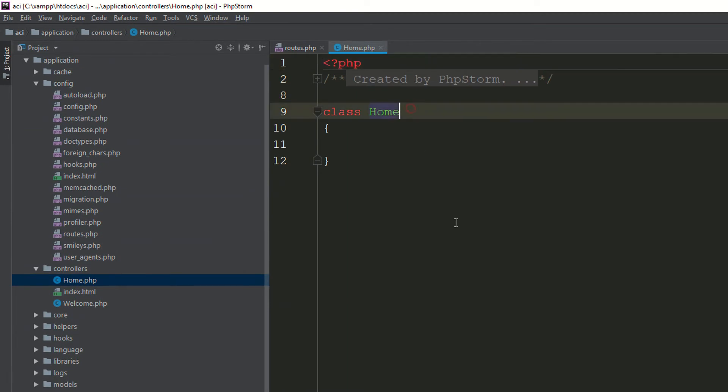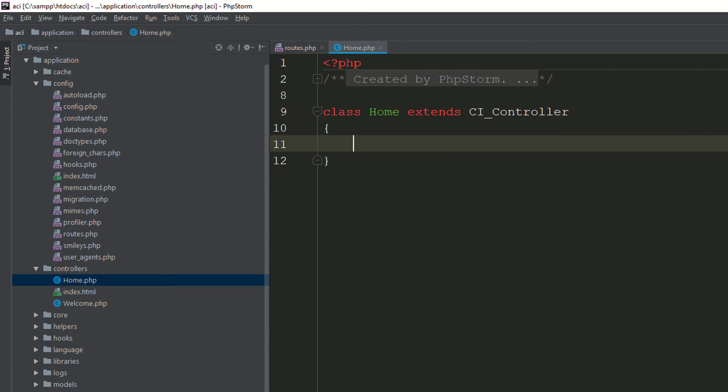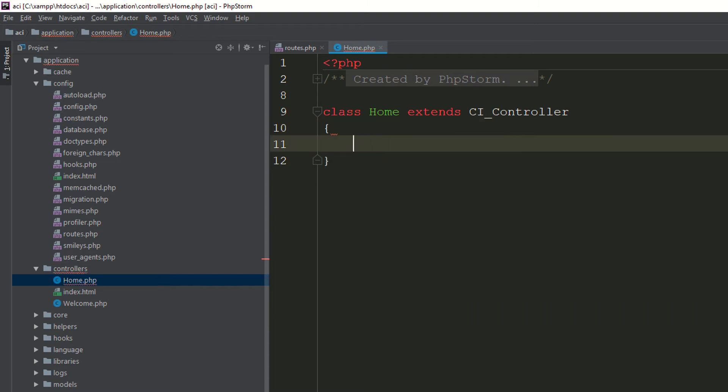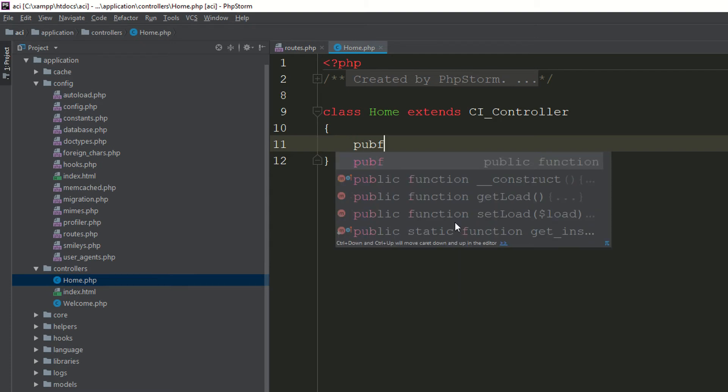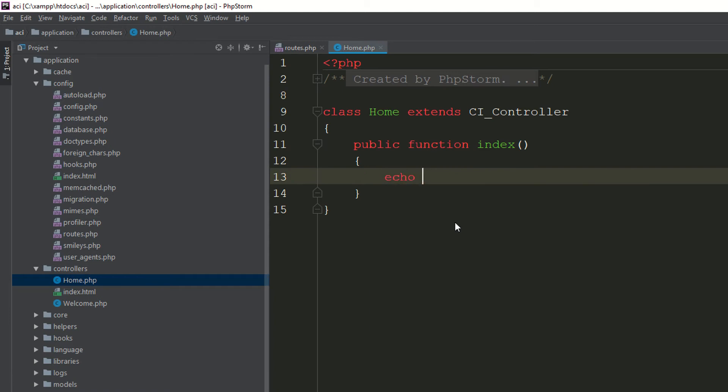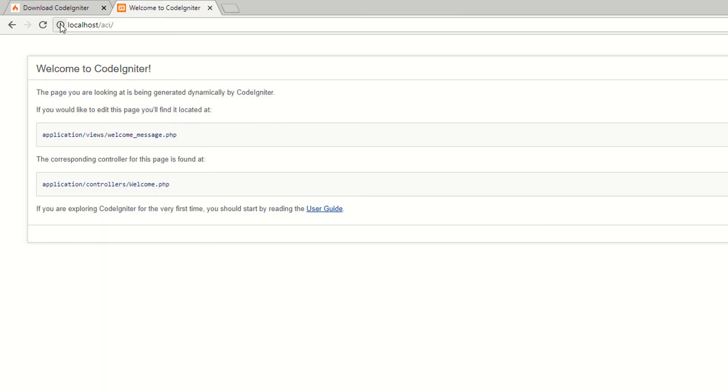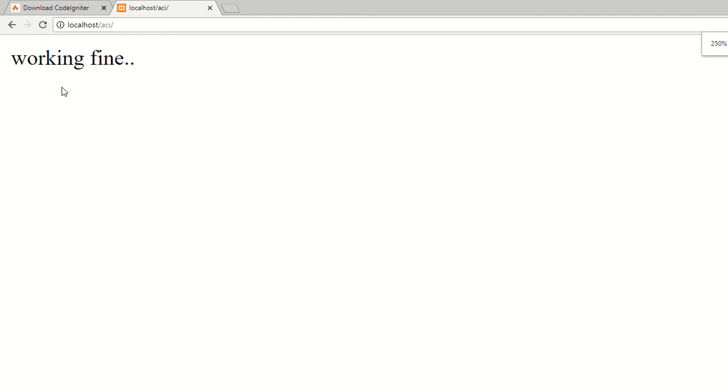Now I am saying extend to CI_controller and I need to add function, which is the index function. I am saying echo working fine. Go to your project, refresh the page. As you can see, we have embedded.